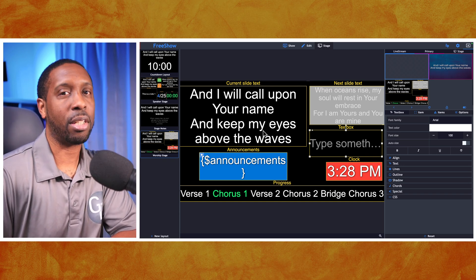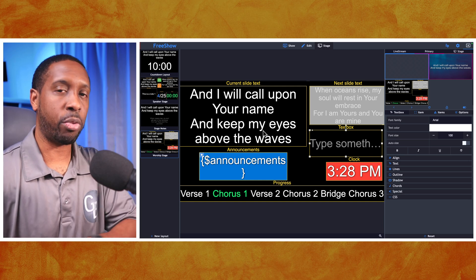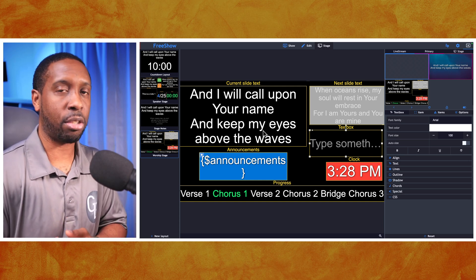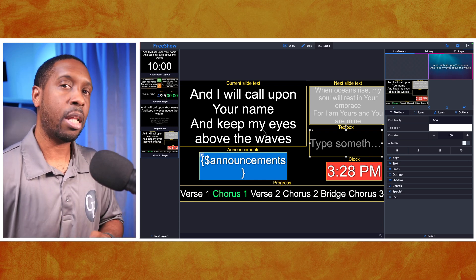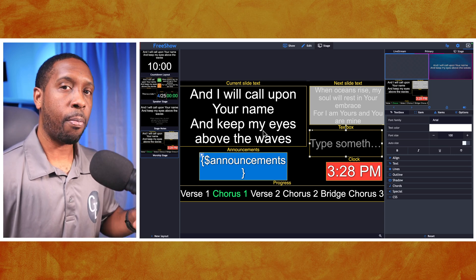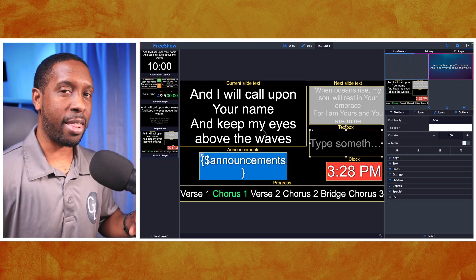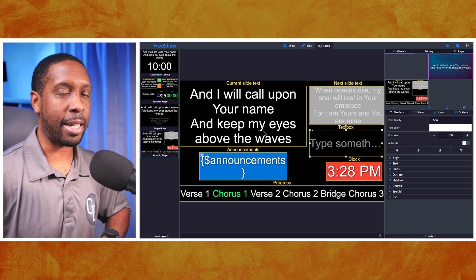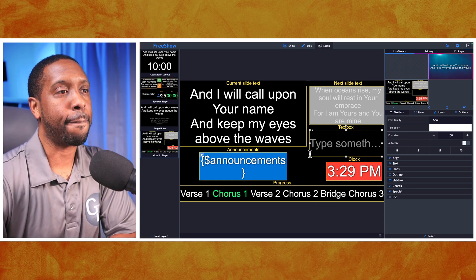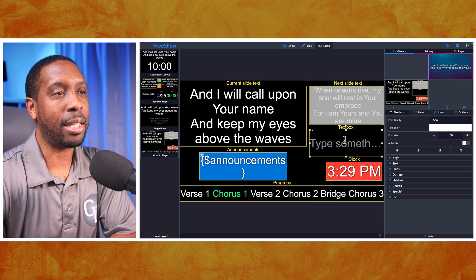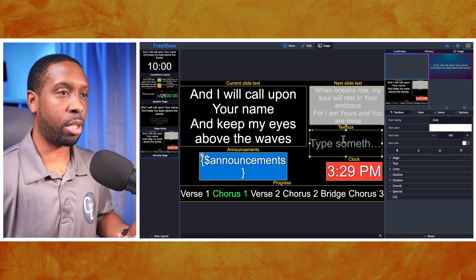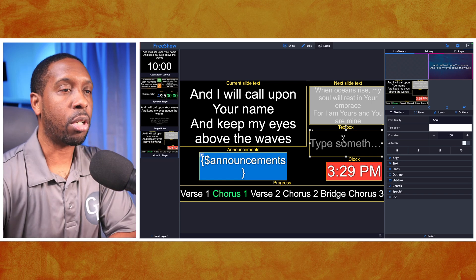This is a pretty busy stage view, so I don't necessarily recommend this layout for everyone. You definitely want to talk to your team — the pastor, leadership, worship team leaders and members — based on what they need. That's how you organize your stage view. Now we've got the text box, but it doesn't show notes yet.